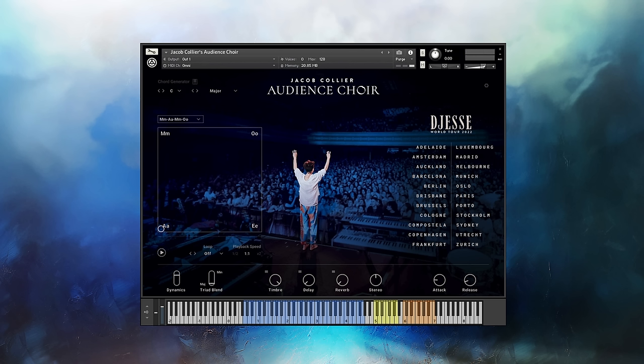The orange keys are pre-recorded triads that were recorded during the shows. These chords are not affected by things like the XY pad or dynamics. What you can control is using the triad blend control, changing between a major or a minor triad.